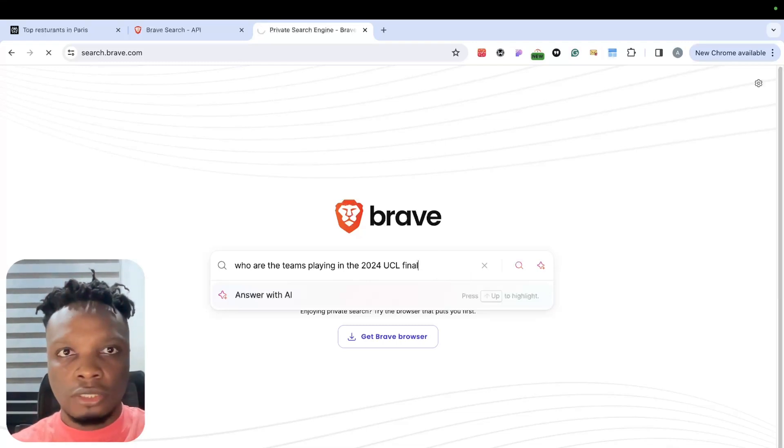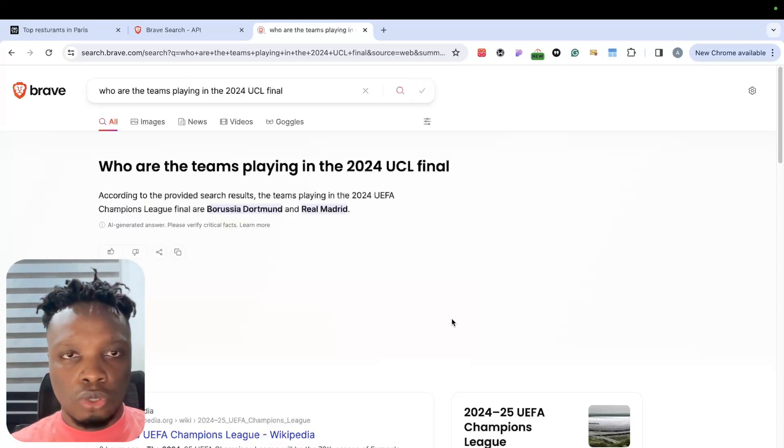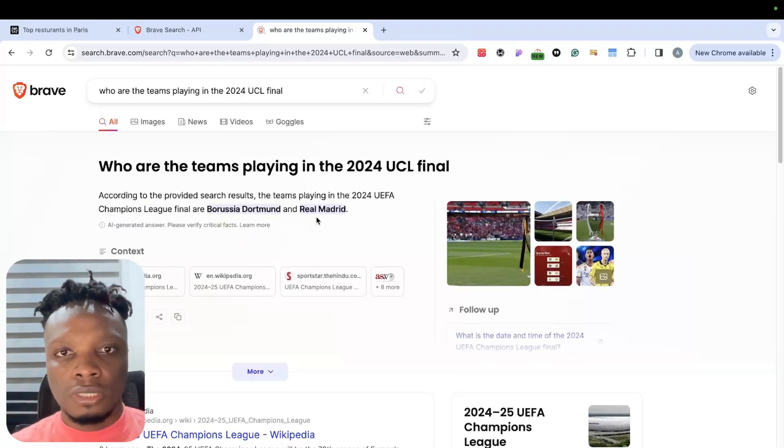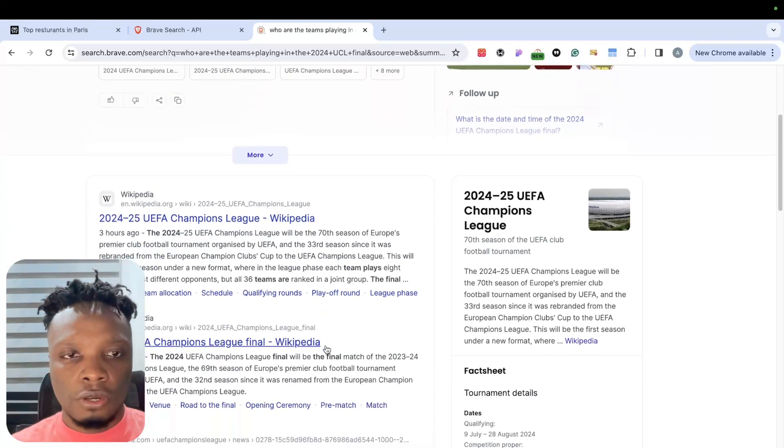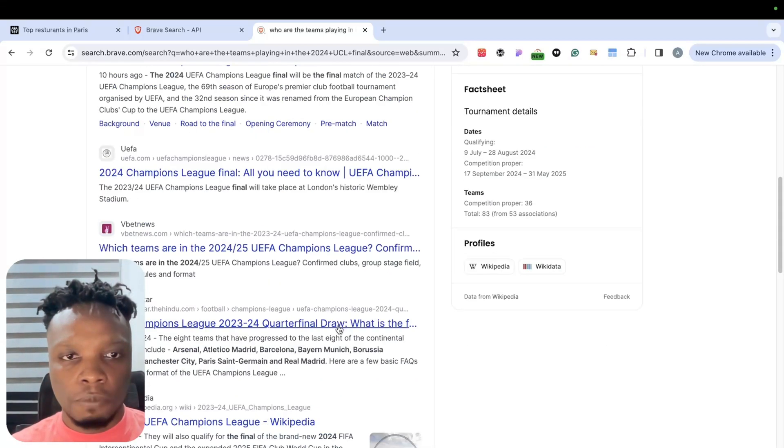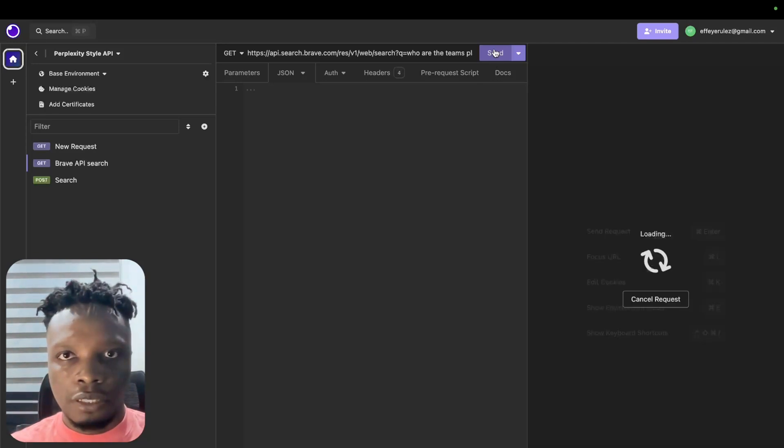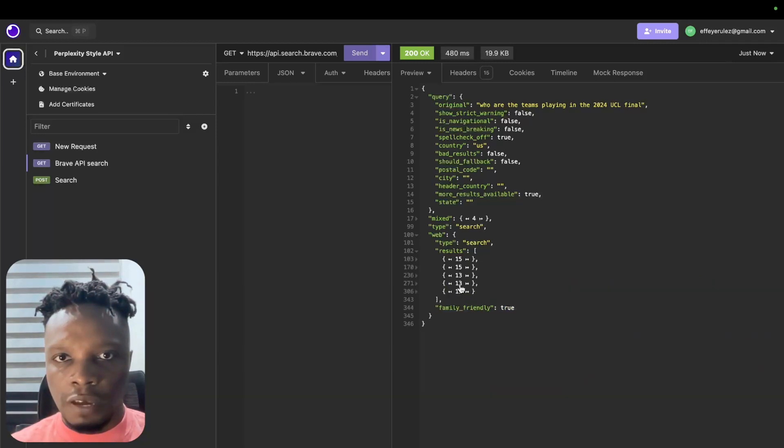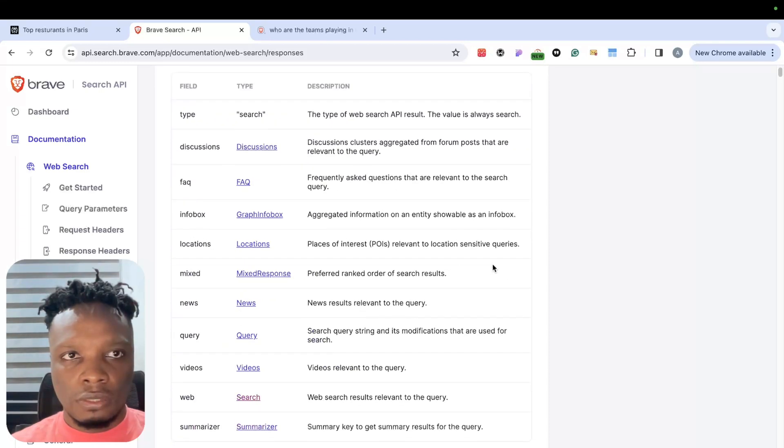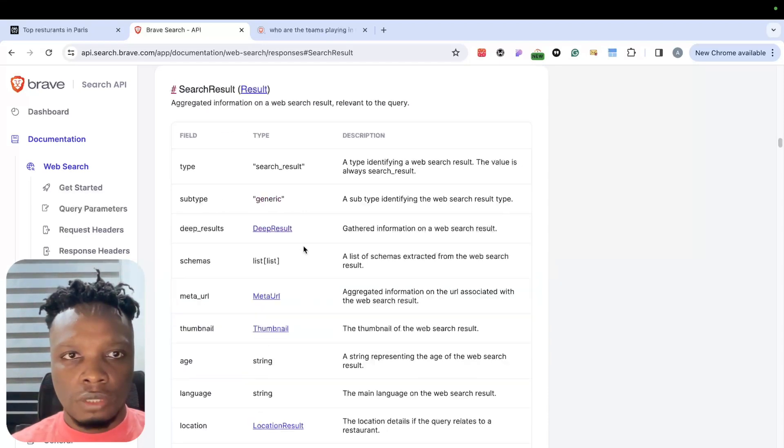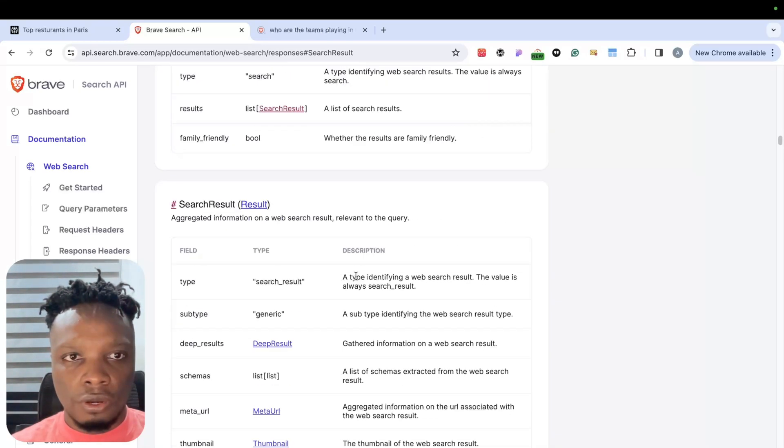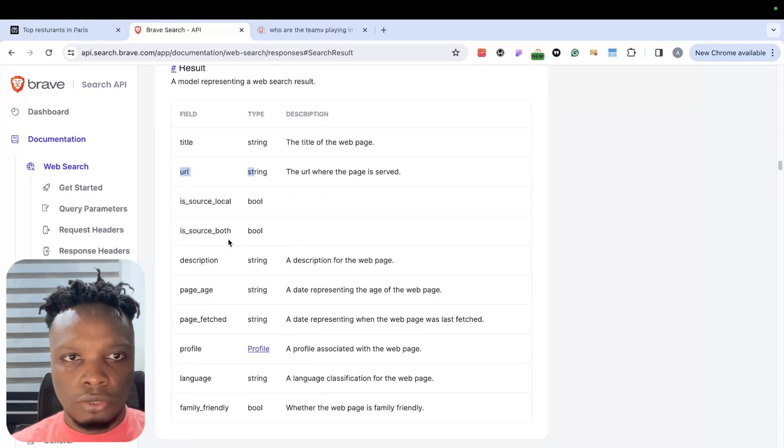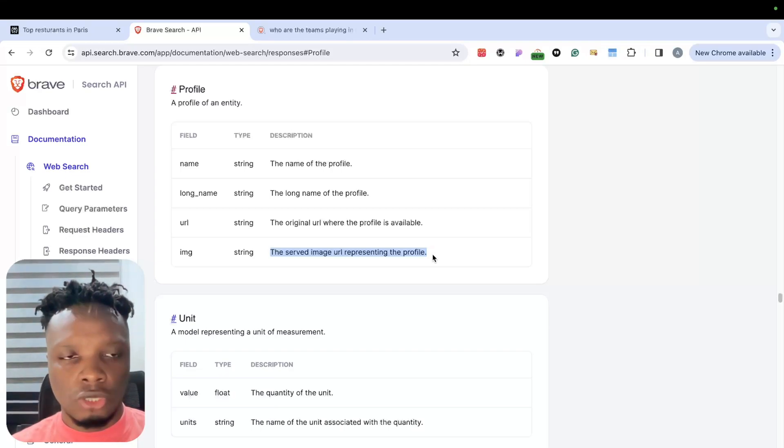If you do not know what the UCL final is, it doesn't really matter for this video, but it's basically soccer or football depending on what you call it. The two teams playing in the final are Dortmund and Real Madrid. Ideally, the API response from the Brave Search API would return URLs which are the sources and other information. Querying the API directly, we should get about five sources - the results come with the URL, the title, and the image which represents the icon of the source.